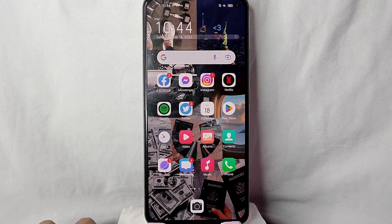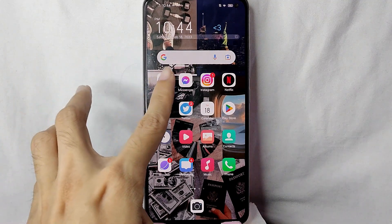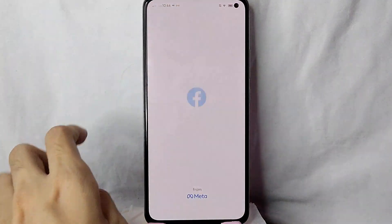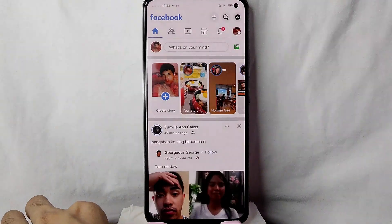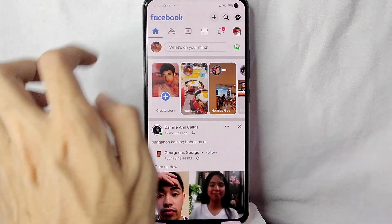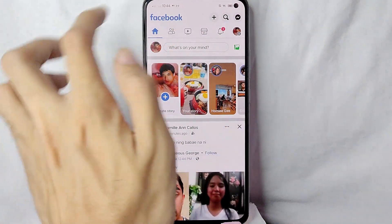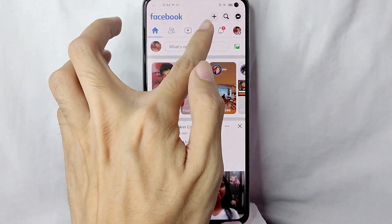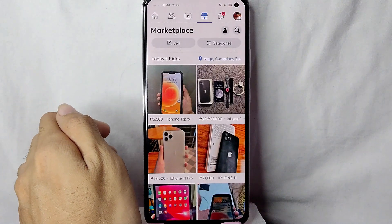So without further ado, let's get started. The first thing you need to do is open your Facebook application and log into your account. Once you're logged in, you can click on this button and you'll be directed into Facebook Marketplace.